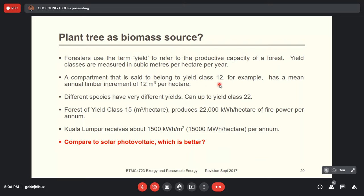Different species of trees have different yield classes; the maximum is around class 22, meaning it grows the fastest. A forest of yield class 15 produces power — in terms of heat energy before conversion to electricity — at a conversion rate lower than 40 percent. Comparing this to solar photovoltaics, planting trees as a biomass source is not a good idea. Solar photovoltaics is at least 10 times more efficient than planting trees as a biomass resource and then burning it to generate electricity.